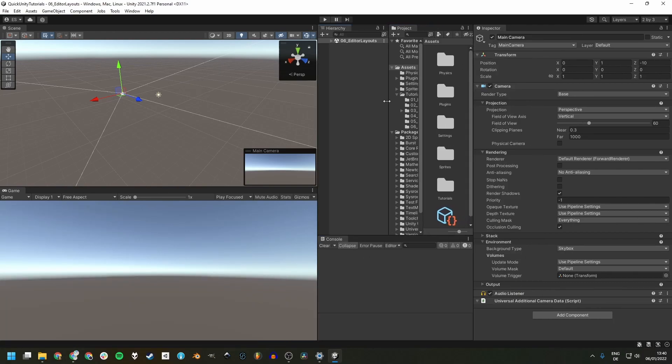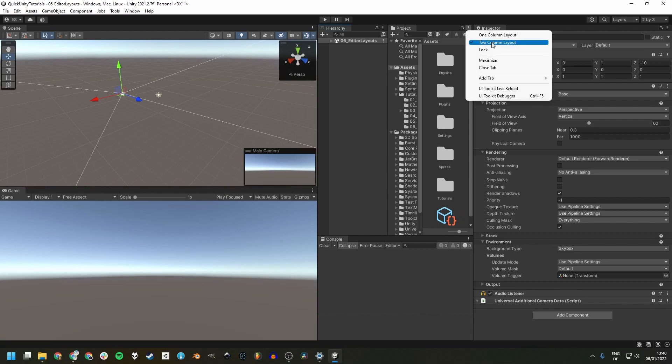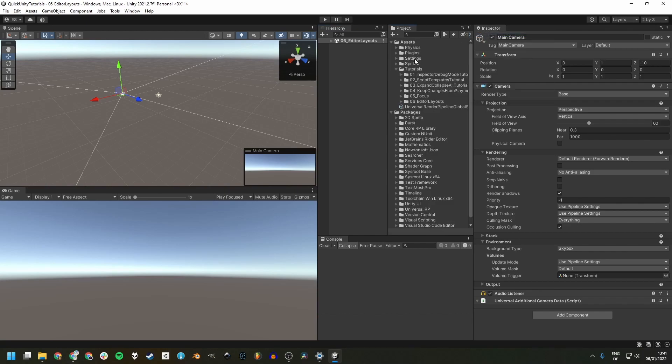Another thing that I like to change is changing the project view from a two-column layout to a one-column layout. But just like everything in this video, this is certainly up to your own taste and you've got to test out what works best for you.